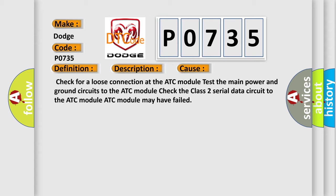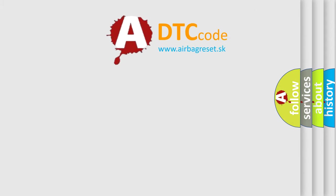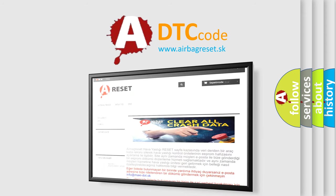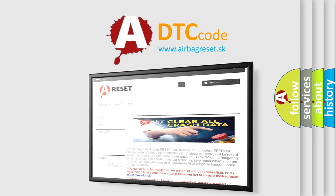The Airbag Reset website aims to provide information in 52 languages. Thank you for your attention and stay tuned for the next video.